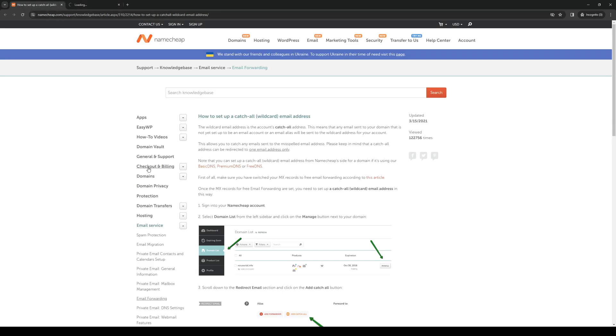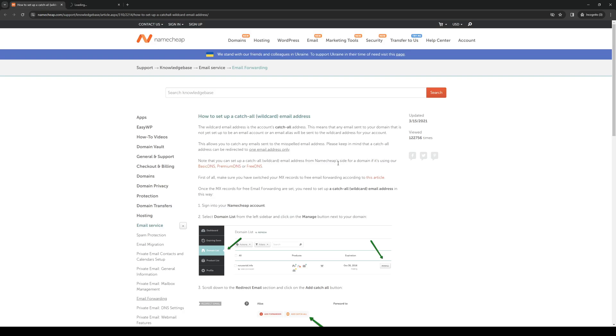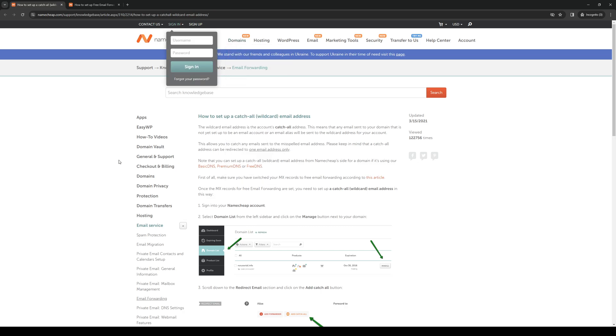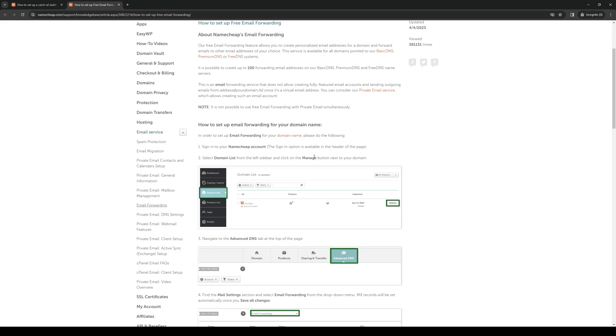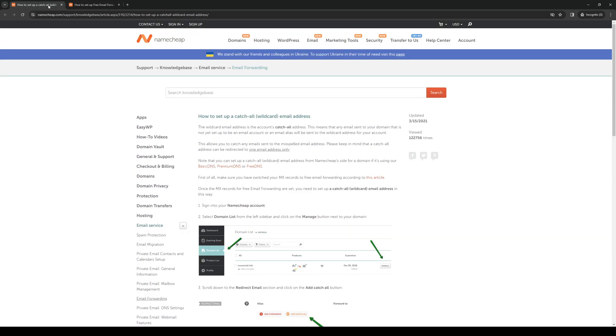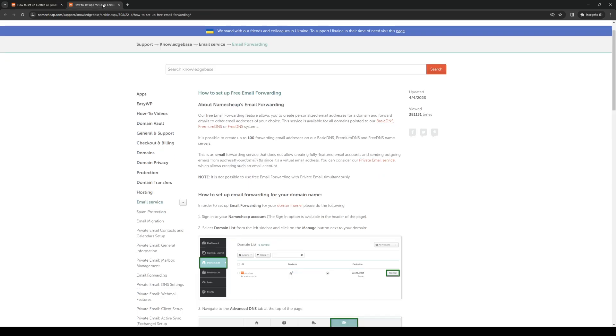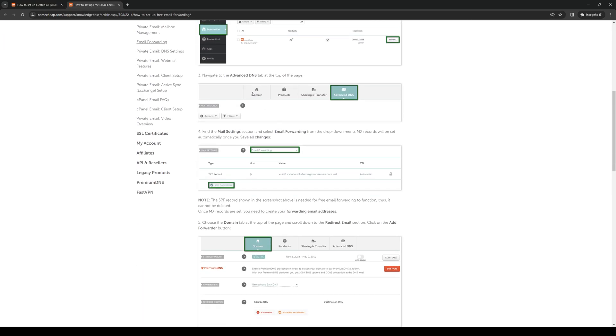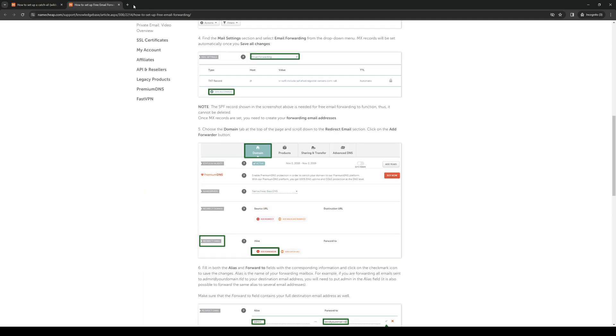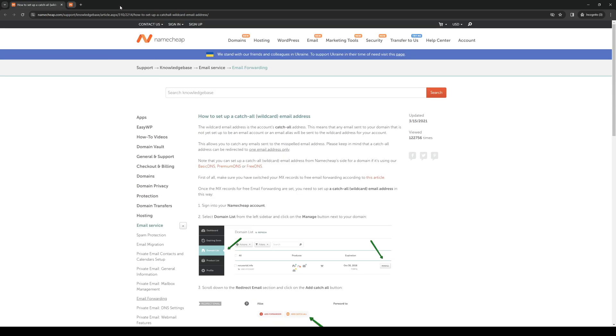So basically just follow the steps here. Okay, while waiting for that to load I'm gonna go ahead and just read the rest of the steps. So once the MX records for free email forwarding are set, you need to set up a catchall email address in this way. So here are the actual steps. Okay it finally loaded, so if you want to set up your MX records for Namecheap you need to follow these steps here.